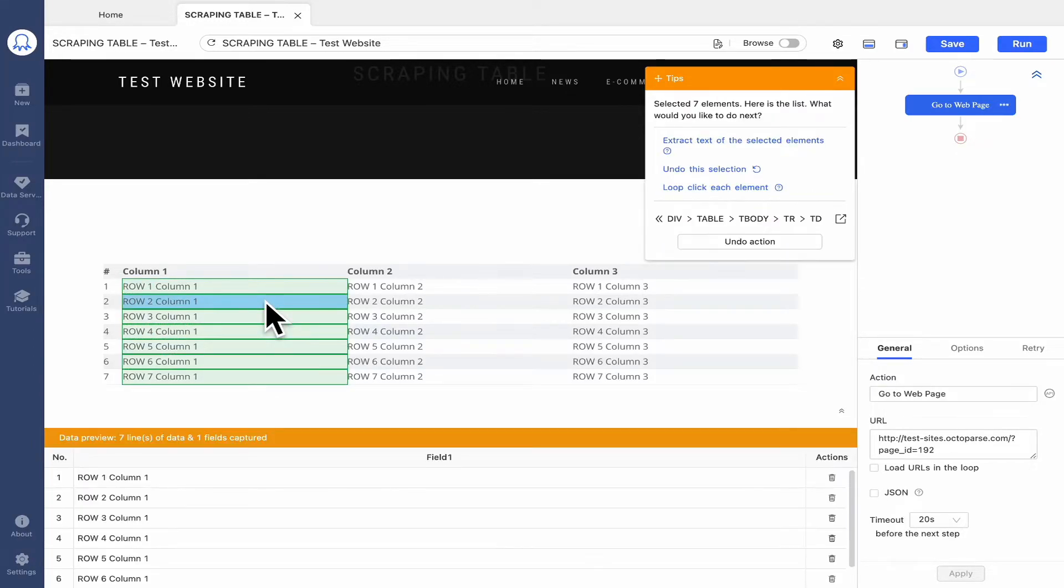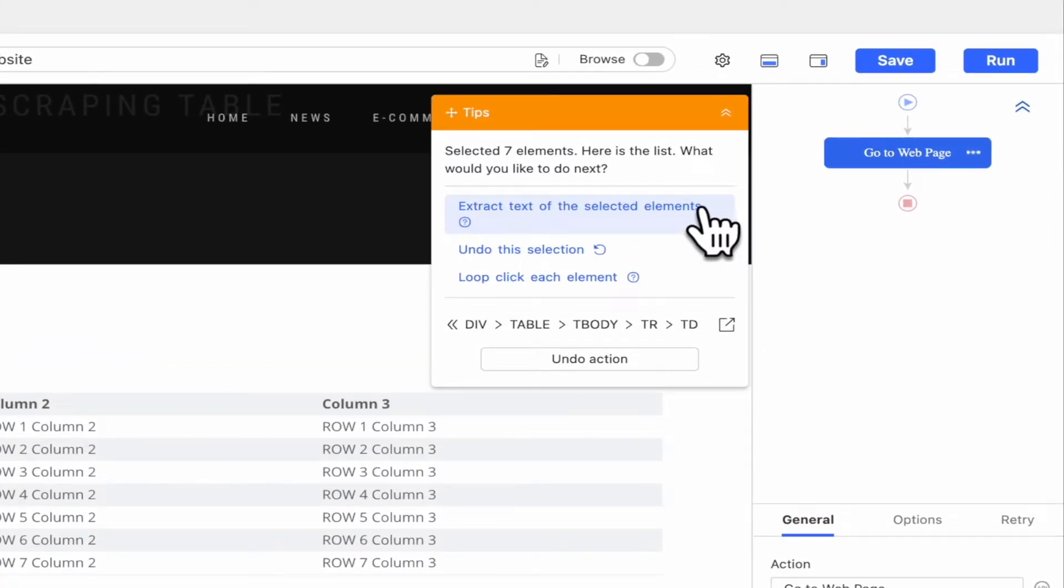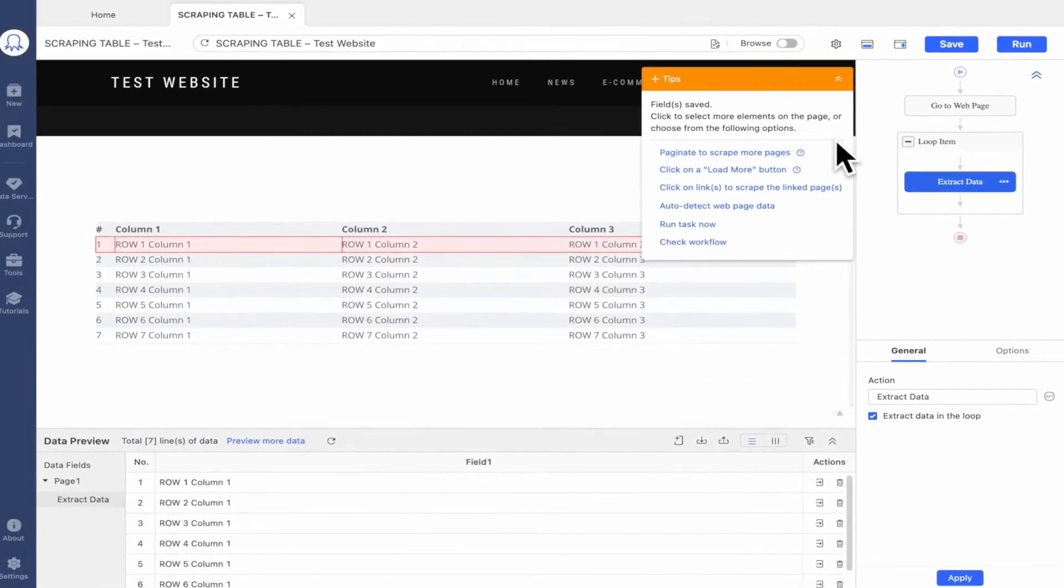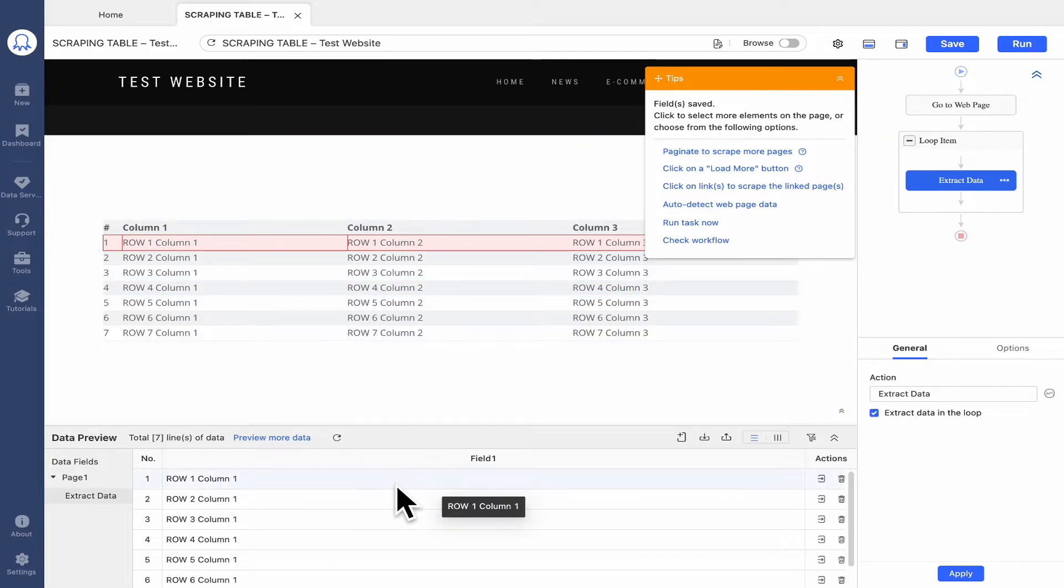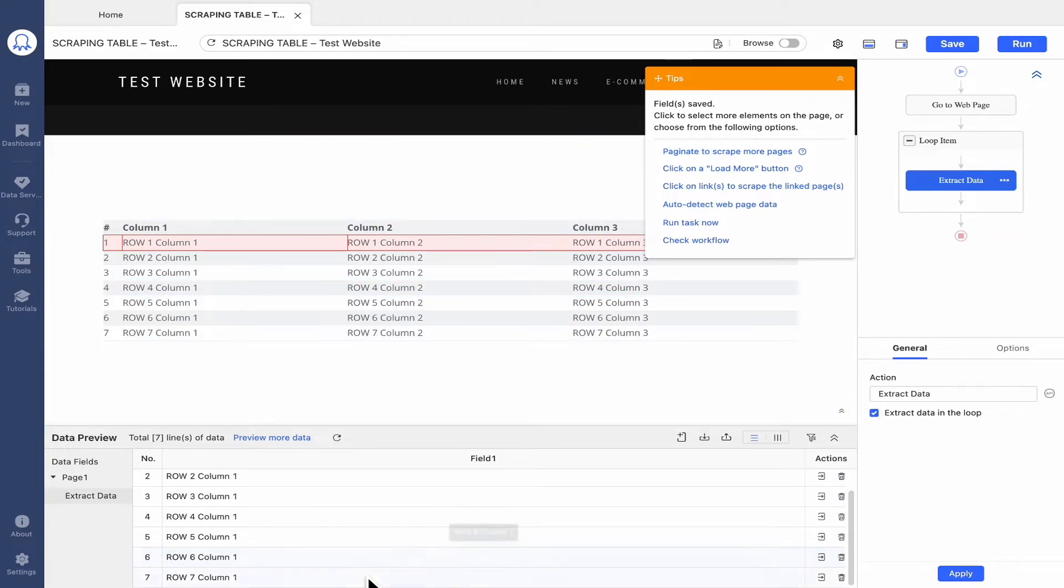We will start by selecting the first two cells in column one. Then click Extract Text of the selected elements. Now, all the cells in the first column has been extracted and presented in the Data Preview section.